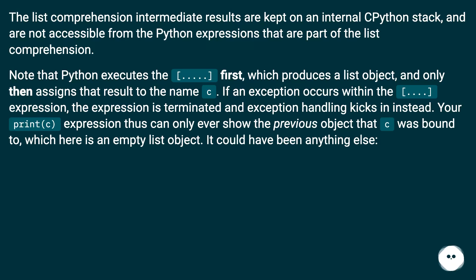Which here is an empty list object. It could have been anything else.